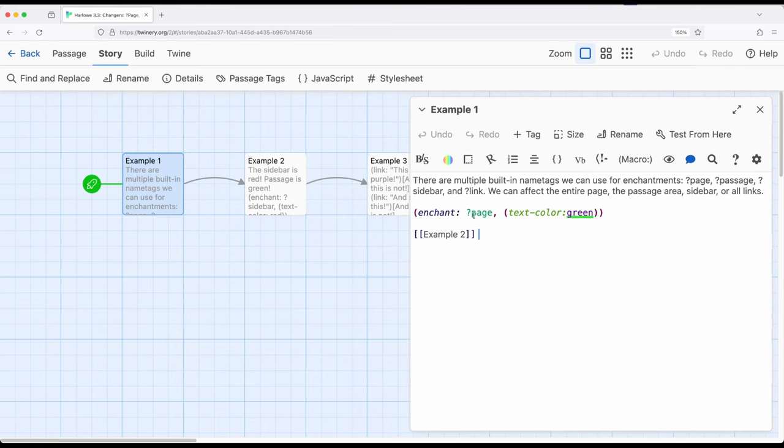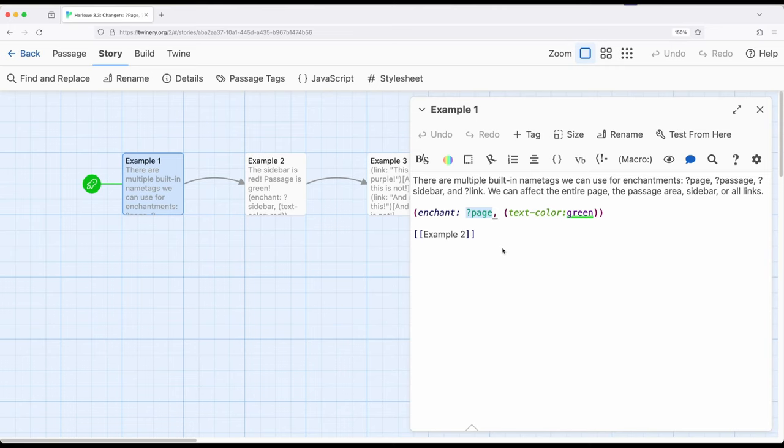For that purpose, there is a built-in tag right here called page. And as a quick review, when we're dealing with name tags and hooks, remember name tags are case insensitive. That is, they can have uppercase and lowercase or mixed together, doesn't really matter.